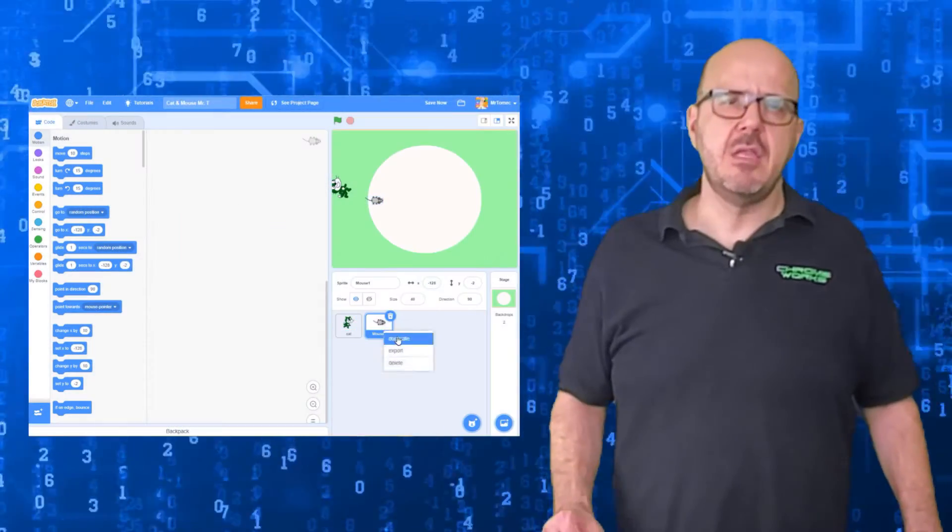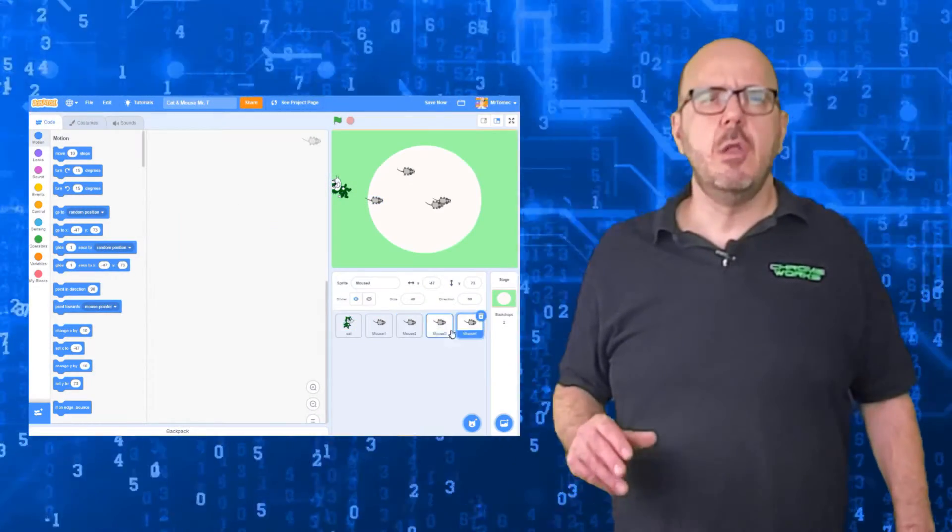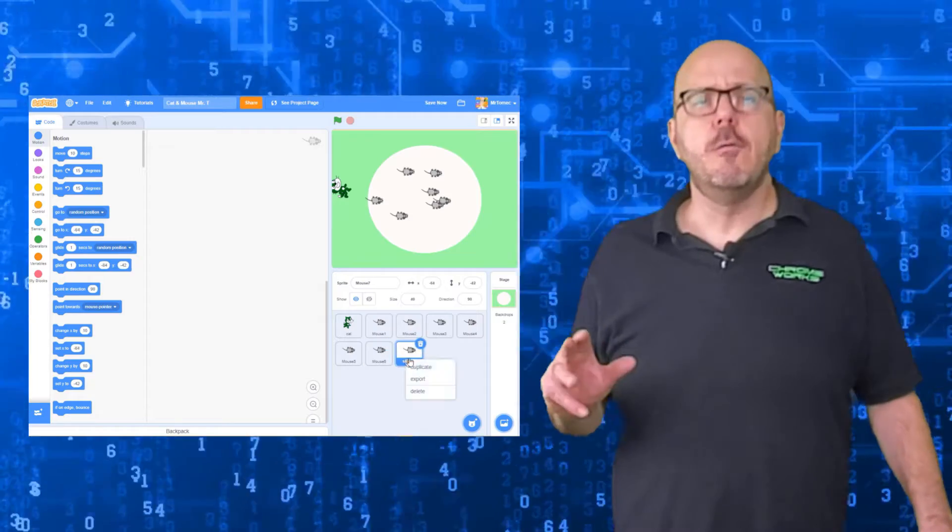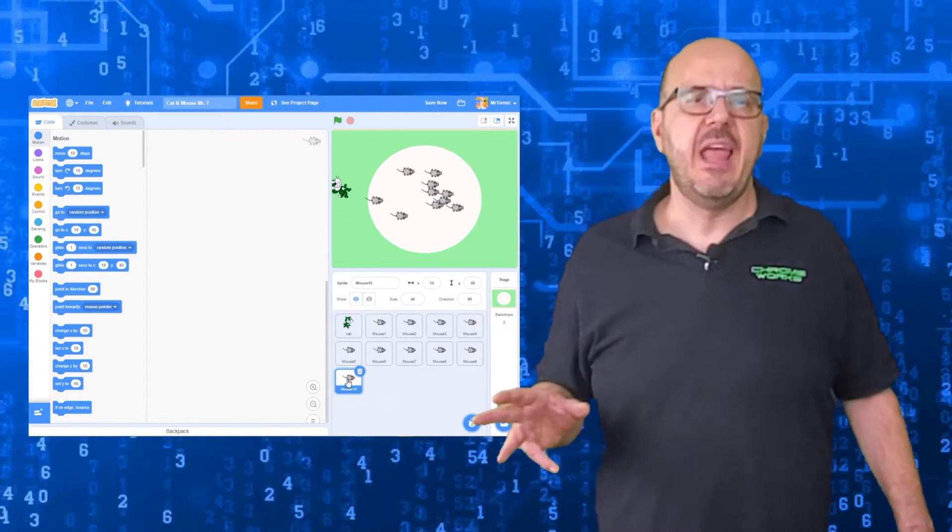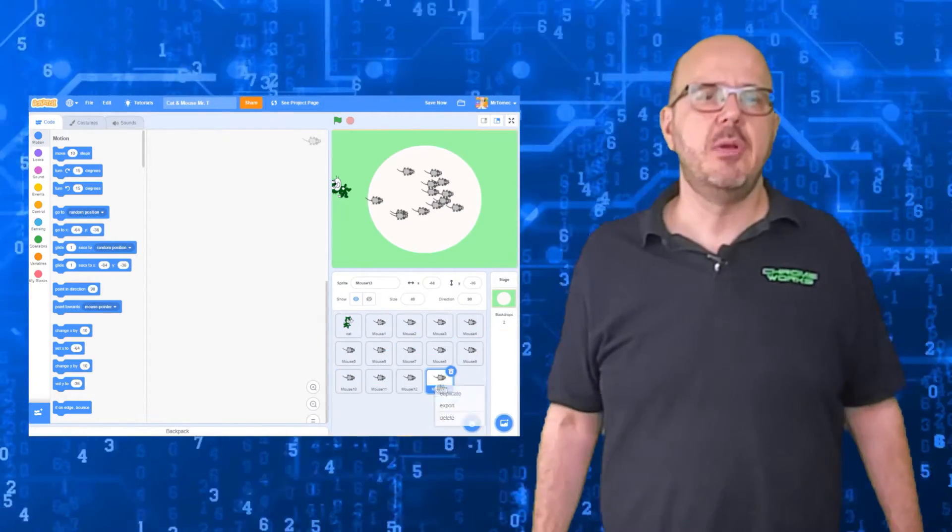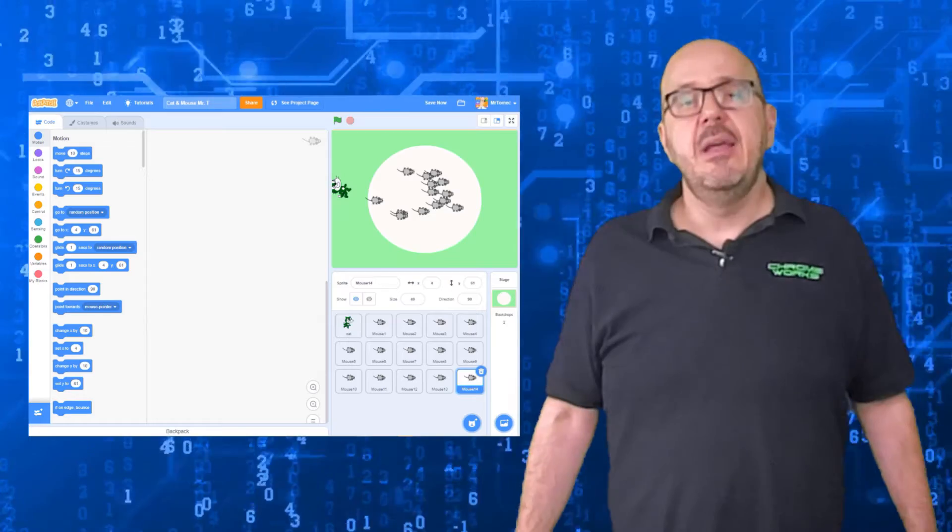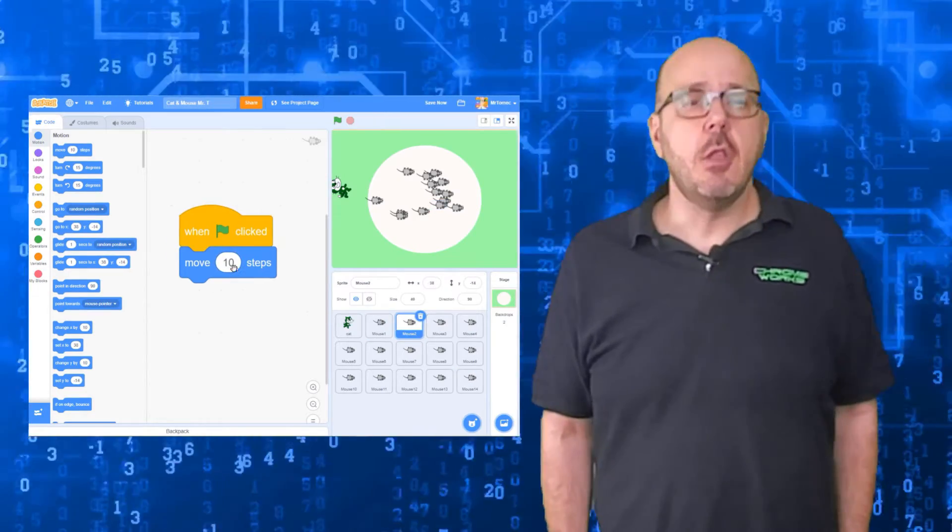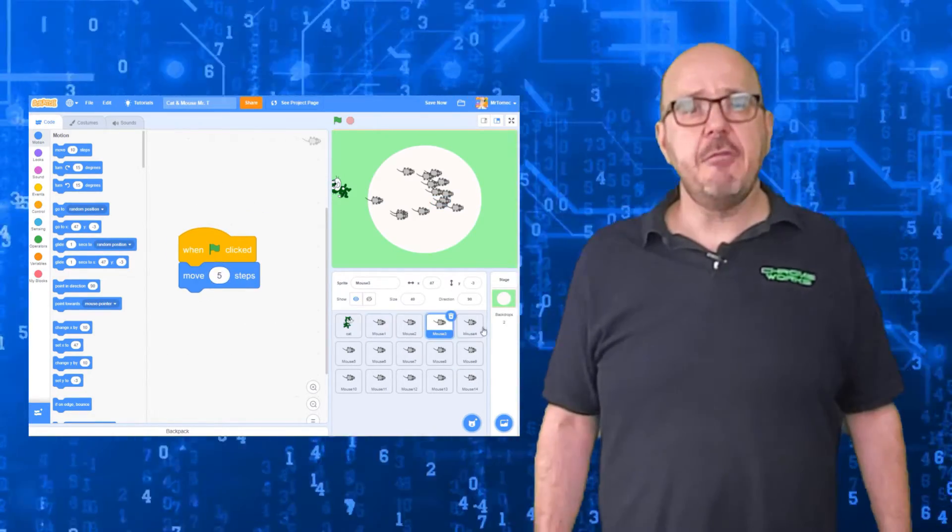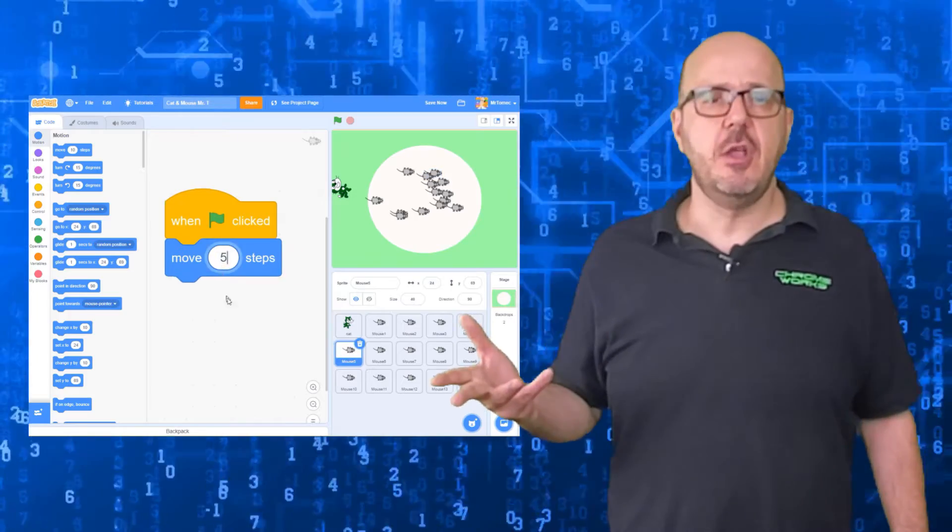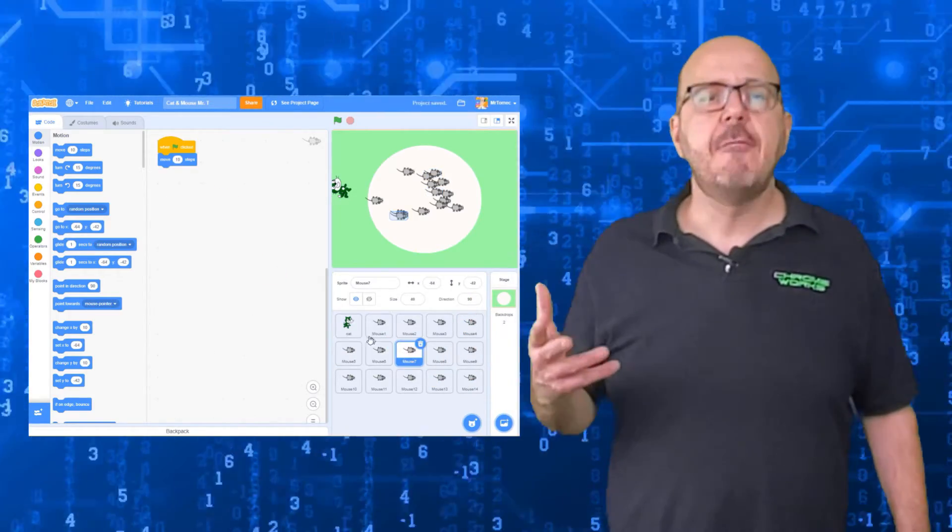When new Scratch users make games with multiple enemies, the approach they usually use is to load the same sprite over and over again and code each one separately. This will get the job done, but it's a lot of extra work. Every time you try to go back and change the code, you have to change it for every single copy.